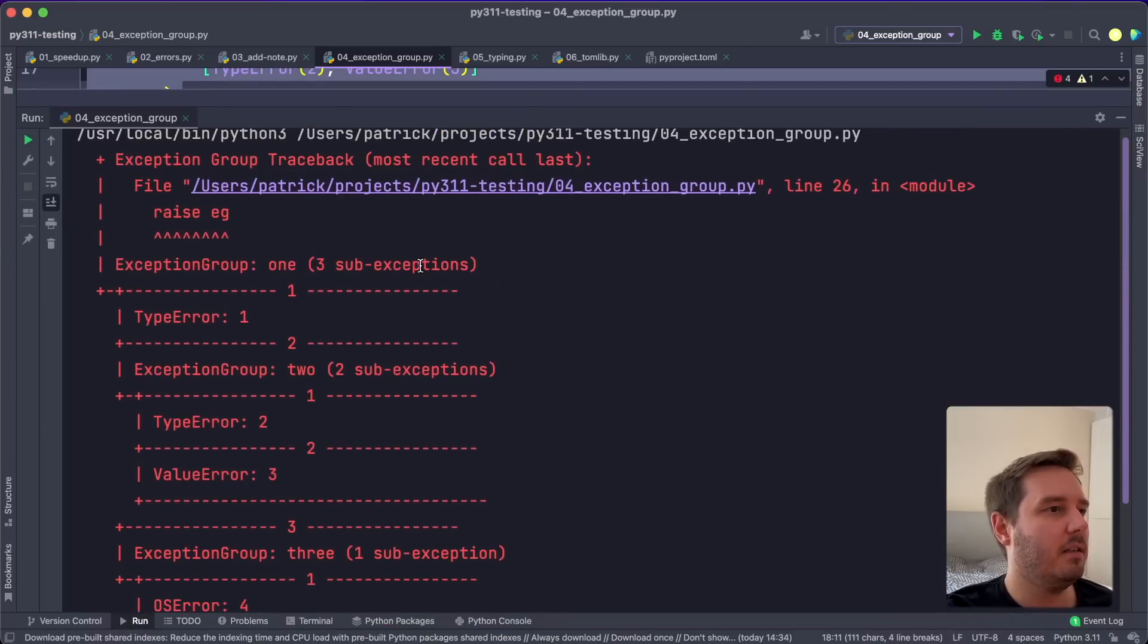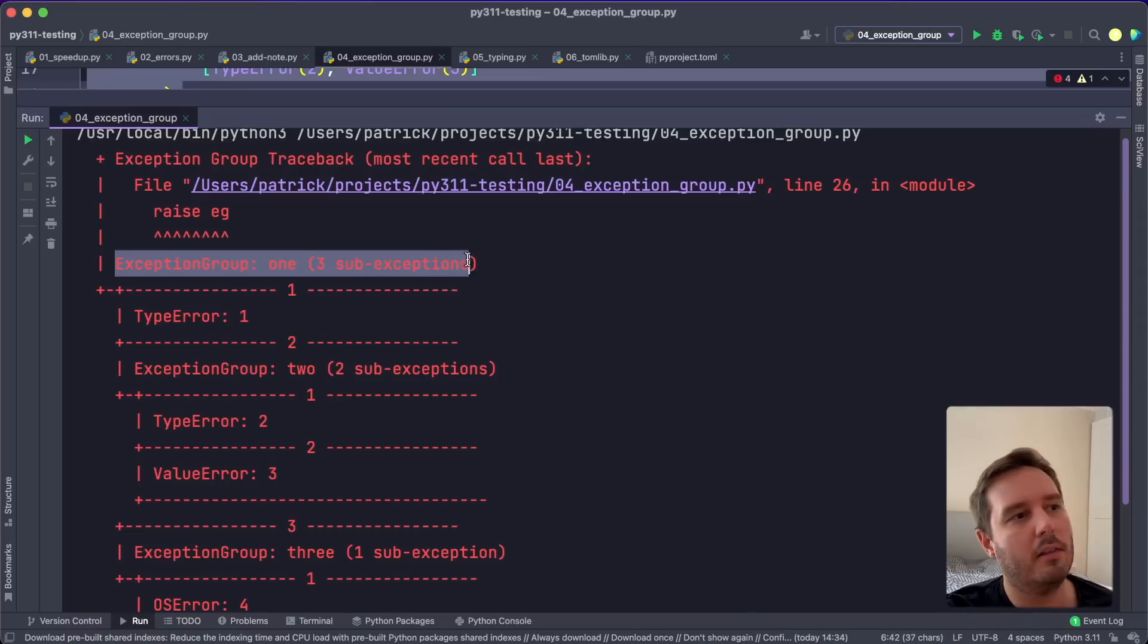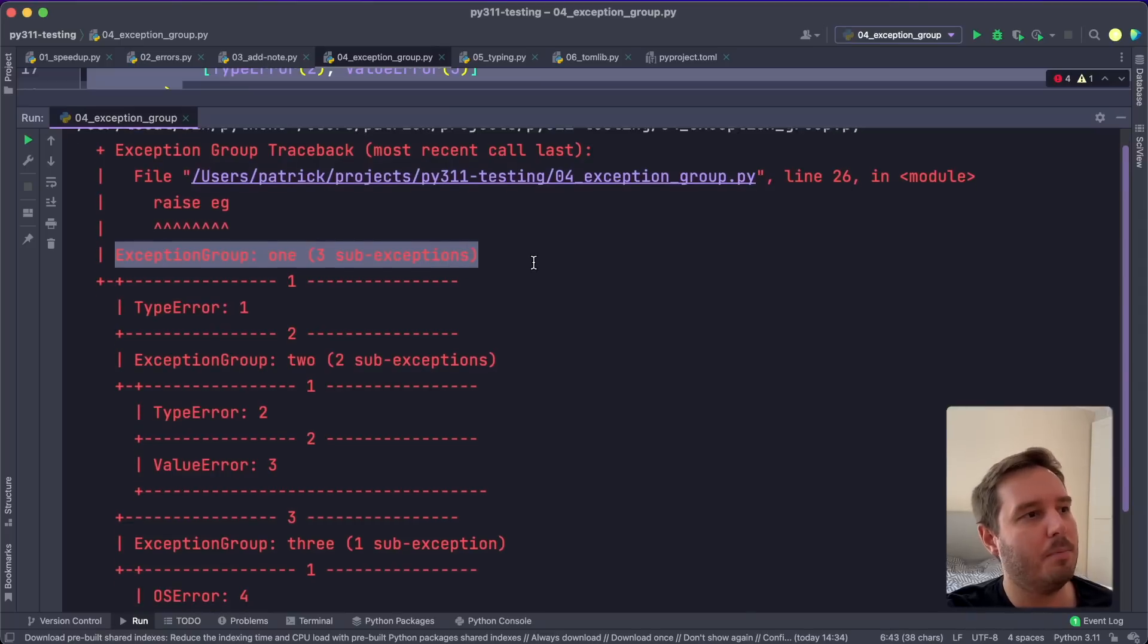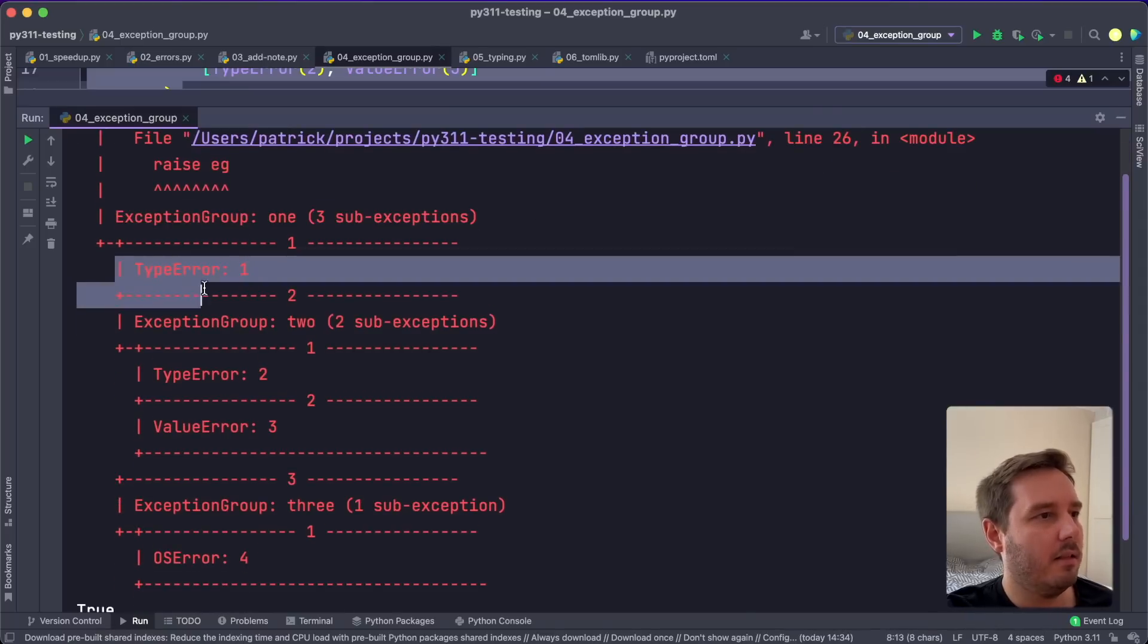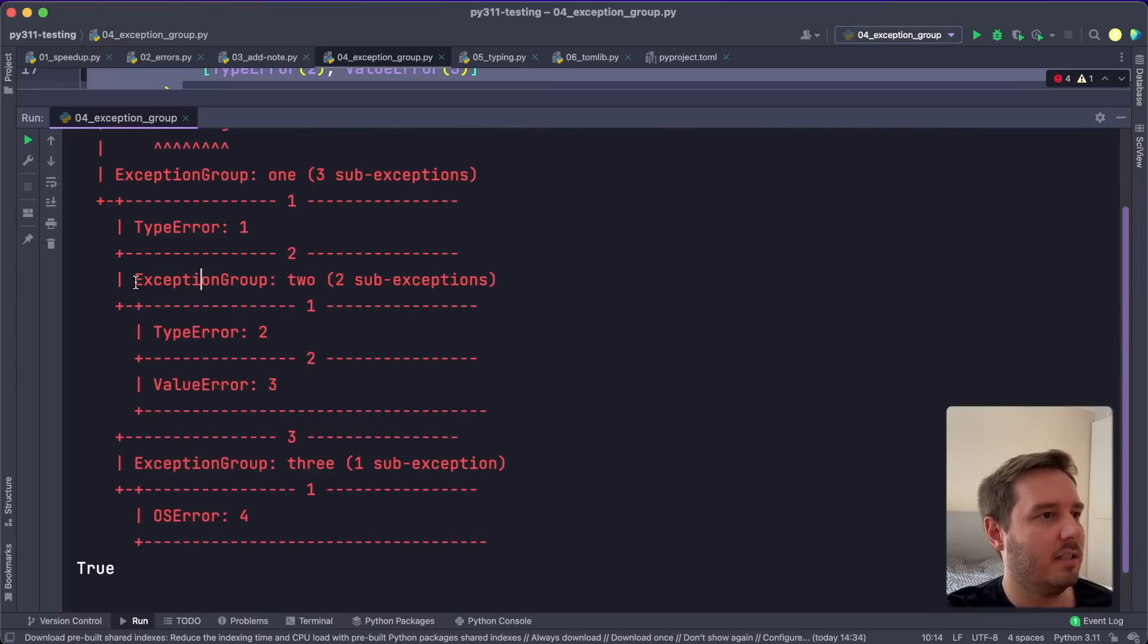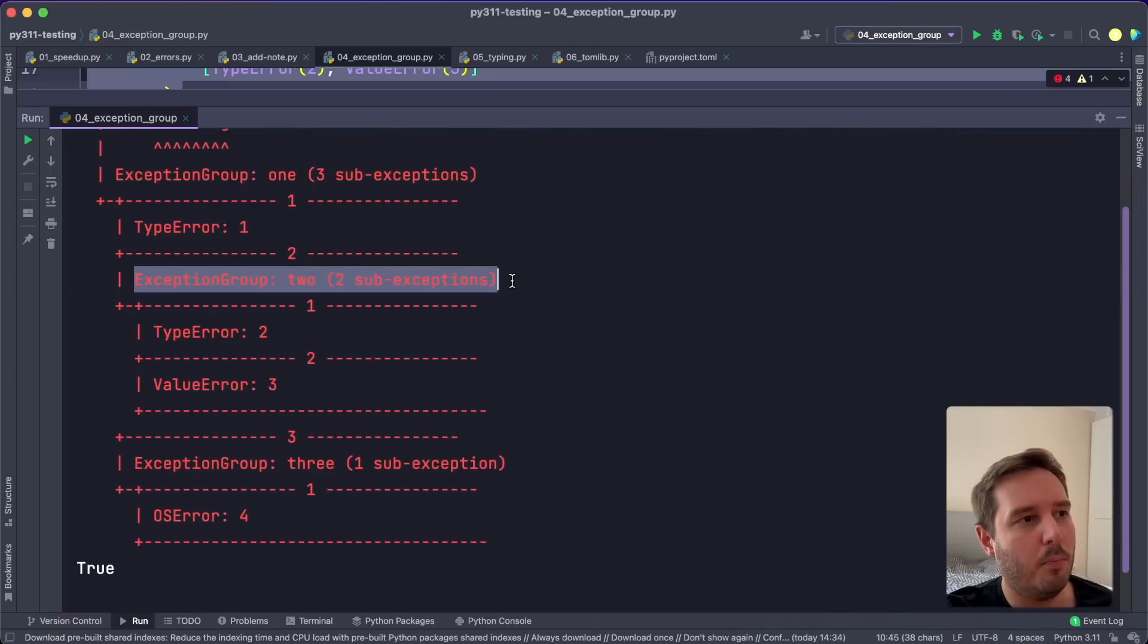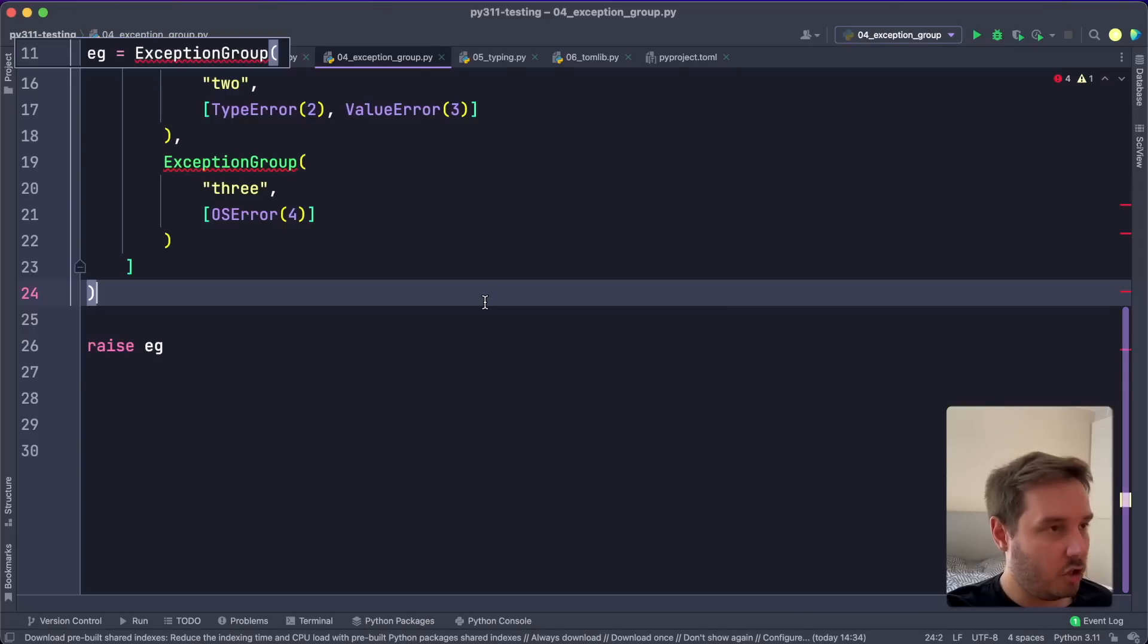And it's pretty easy to follow this. So we get the exception group one with three sub exceptions. Then here we see all the sub exceptions, then this one is an inner group with two sub exceptions and so on.